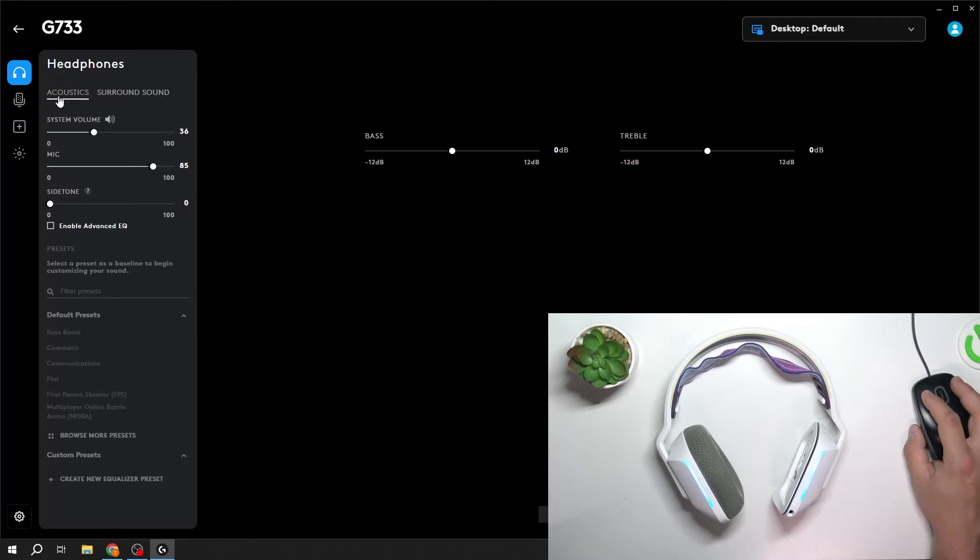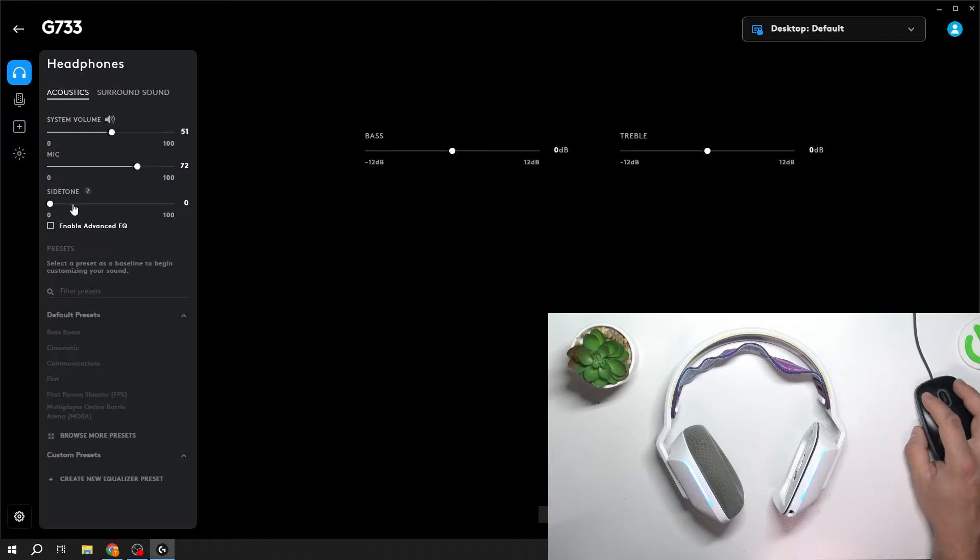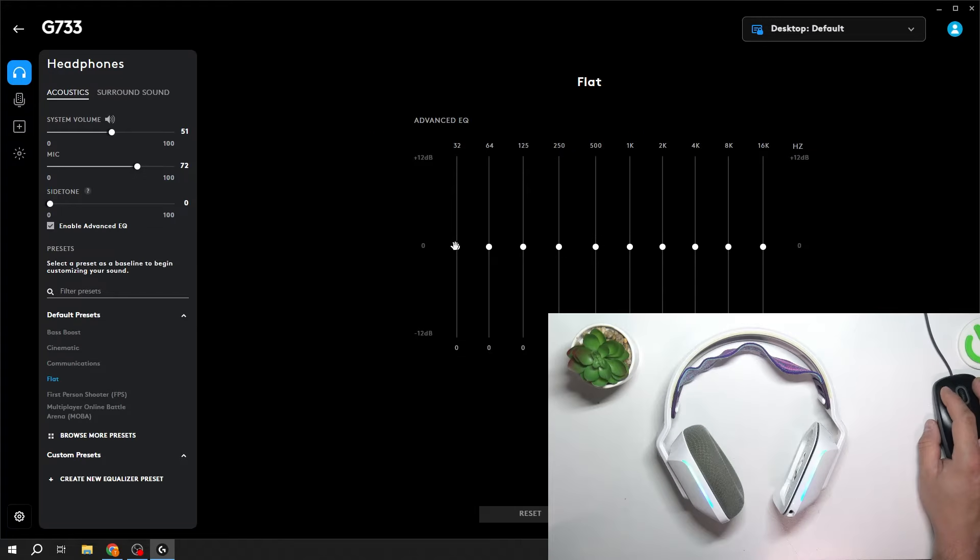And now you can adjust acoustics, system volume, microphone power. You can enable side tone and advanced equalizer.